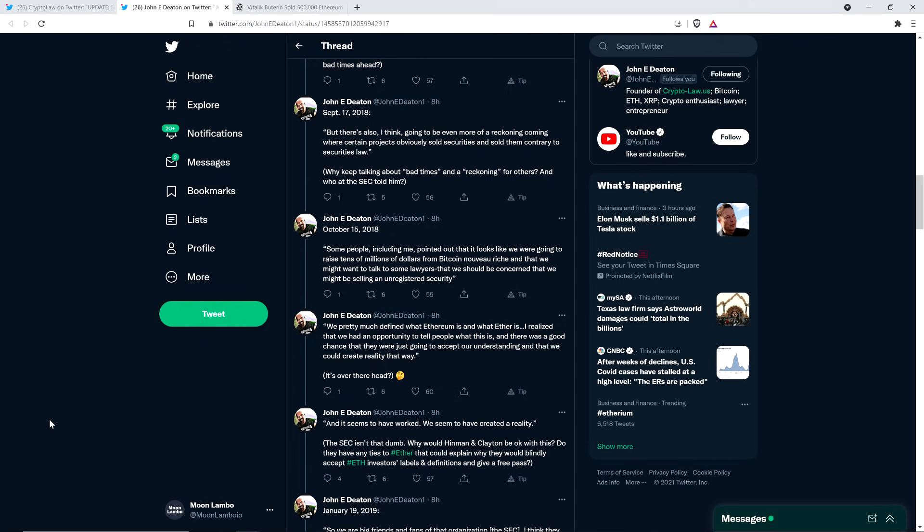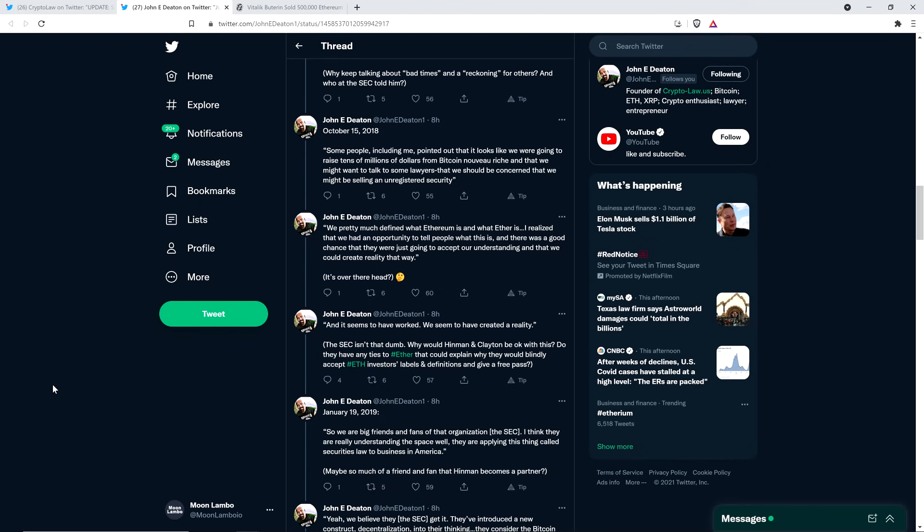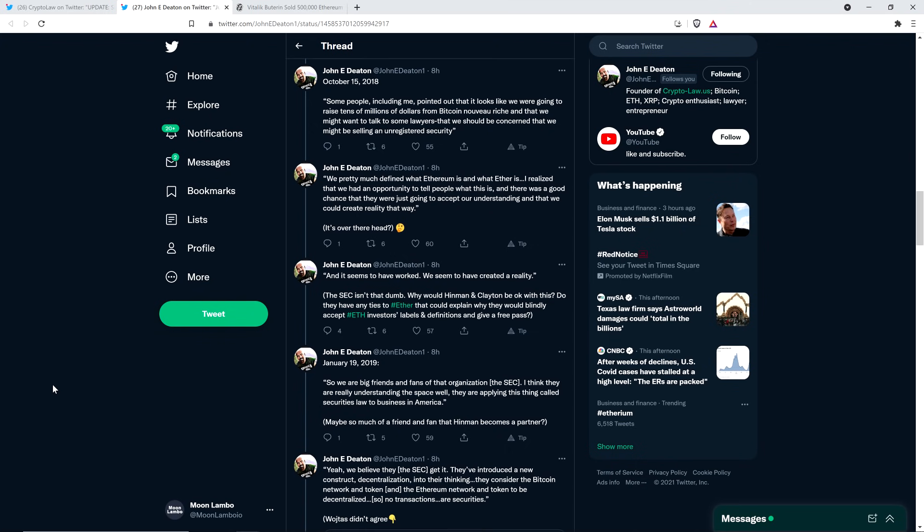October 15th, 2018. Some people, including me, pointed out that it looks like we were going to raise tens of millions of dollars from Bitcoin, no who, rich, and that we might want to talk to some lawyers that we should be concerned that we might be selling an unregistered security. We pretty much defined what Ethereum is and what Ether is. I realized that we had an opportunity to tell people what this is and there was a good chance that they were just going to accept our understanding and that we could create reality that way. And then create reality that way.